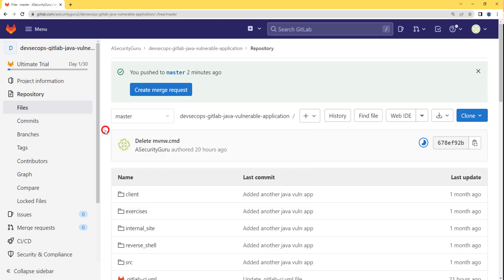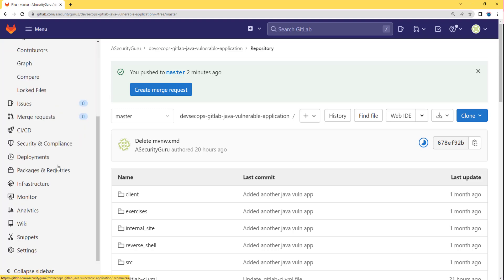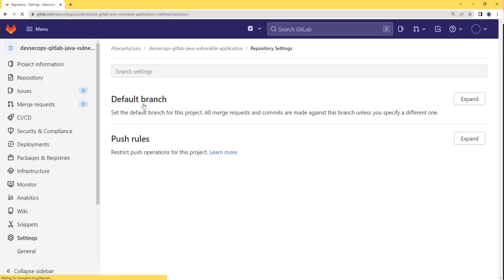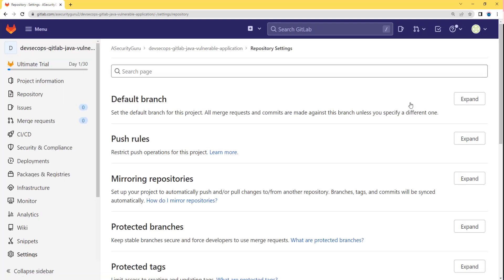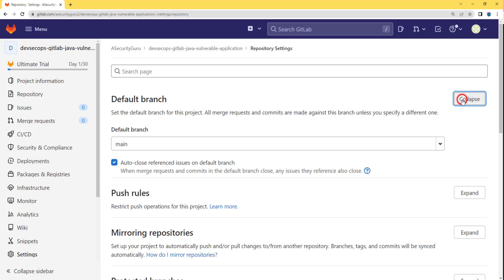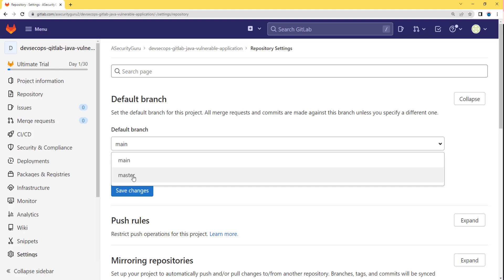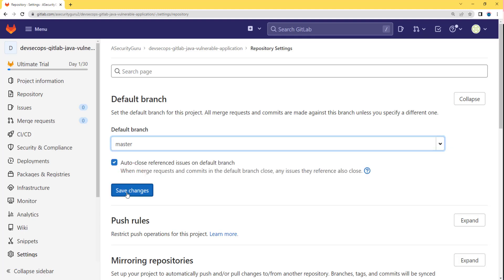Let's go to the settings of GitLab for this project. We will scroll down and we will be able to see the option Settings, then Repository. Let's click on it. Now you will find the option Default Branch. Let's click on expand to change the default branch for our project within GitLab. I'll click on expand, then click on the dropdown, and I will select the master branch as the default branch. Let's click on save changes.